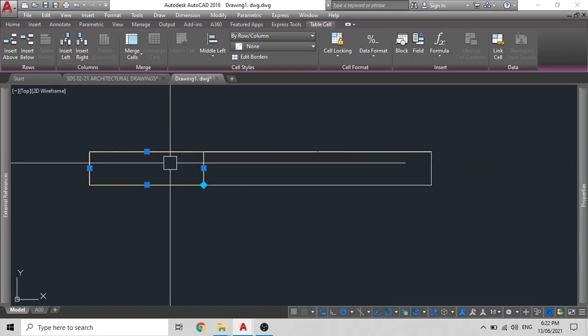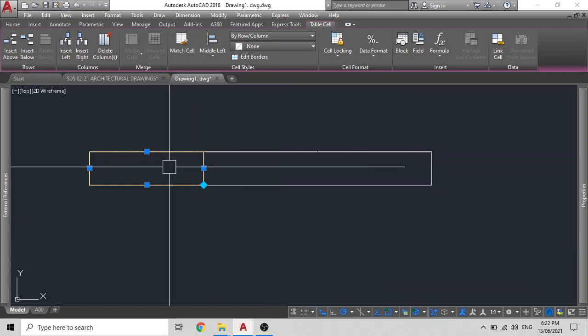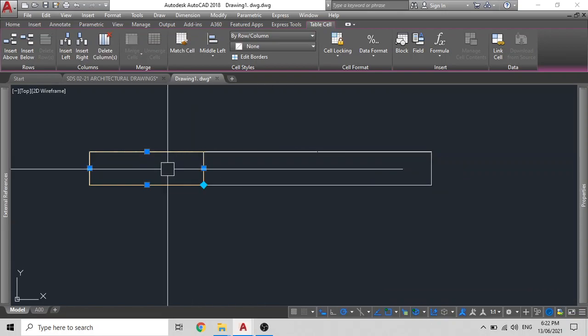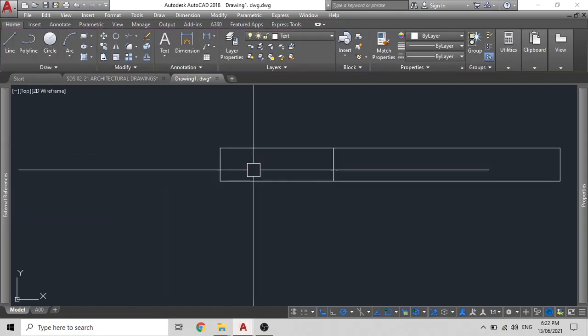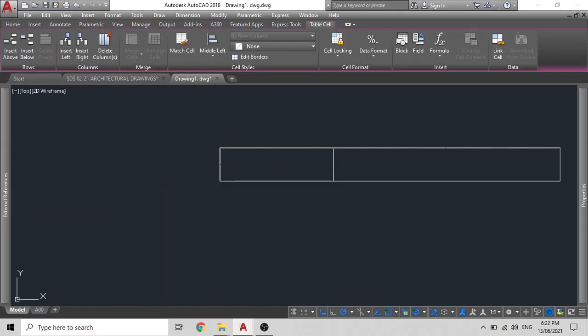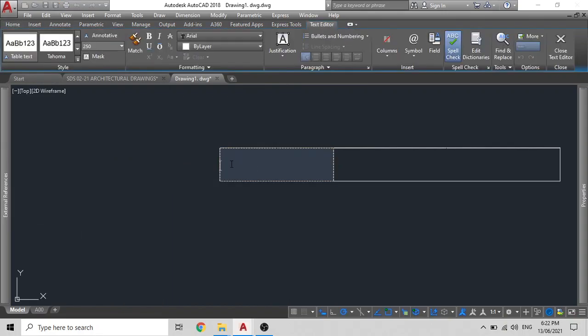Now, when you double click on any of the columns, it will not actually give you a huge text callout. It is now giving you a small one. So if you wish to change this spacing, what you can do is type spacebar two times and you can enter your title. So we will just say construction legend. Construction legend.